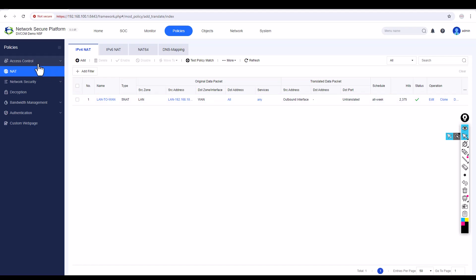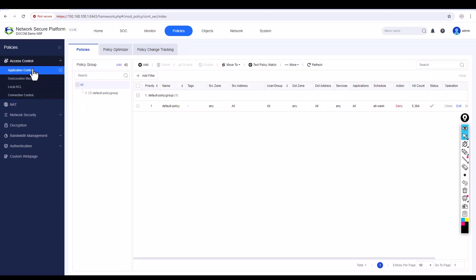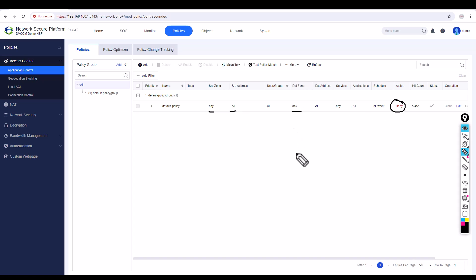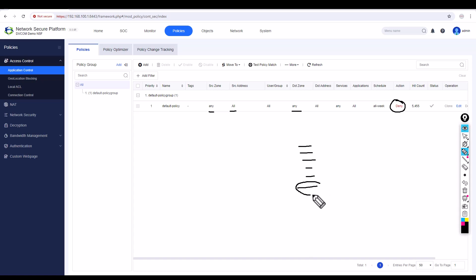To fix this, go to Access Control and click on Application Control. By default you can see there is a default policy, and this default policy is set to deny all traffic — any source zone, any source address, any destination. This is like an implicit deny. If you're familiar with technologies like Cisco ACLs, at the end of the access list there is always an implicit deny — that's exactly what's happening here, dropping all your traffic.